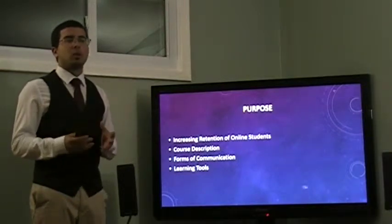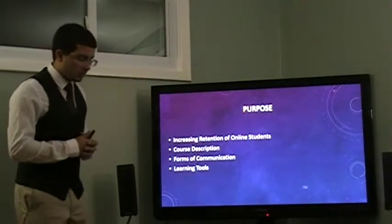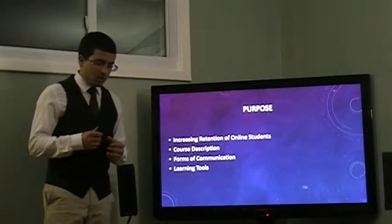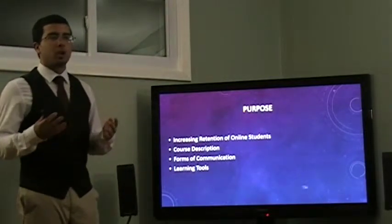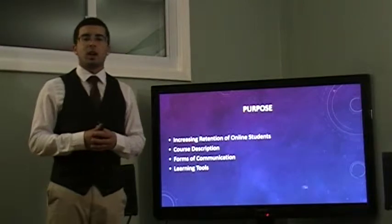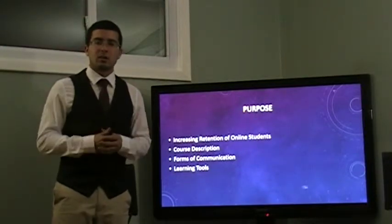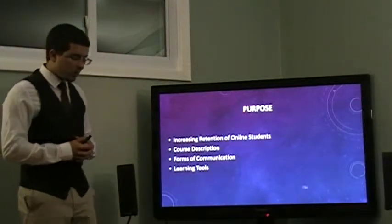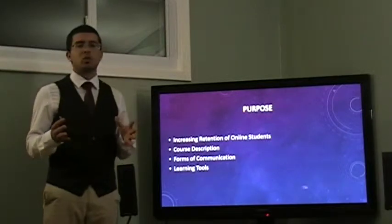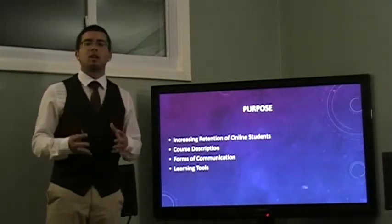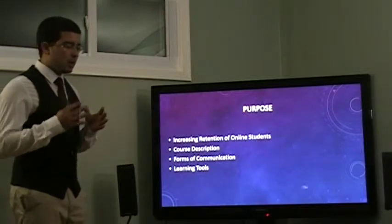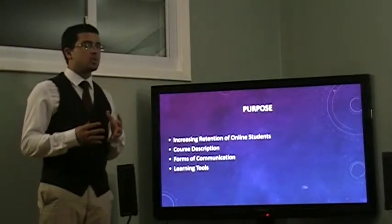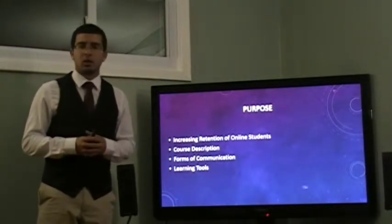There are various forms of communication which are utilized in this course. One of the forms of communication is emailing. Others are memos, informal and formal proposals, and last but not least, there are also presentations. These are all various learning tools that are utilized in this course, and I will be analyzing these different learning tools and forms of communication.